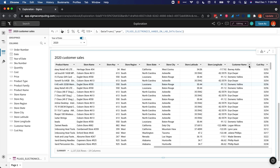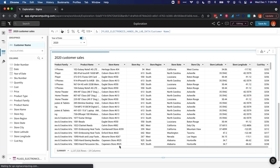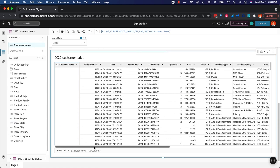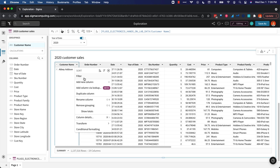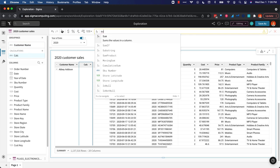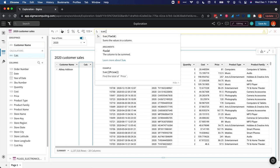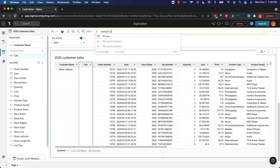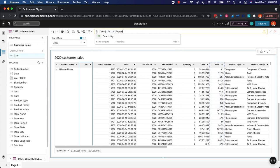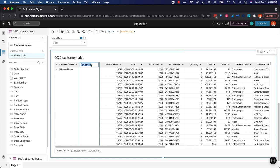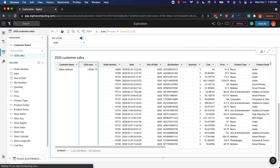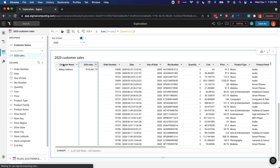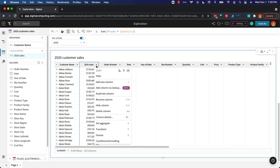Next I want to group on my customer so we can get a total per customer. I'm going to add a new column and leverage a simple Excel-like formula. We'll do the sum of the price times the quantity and we'll call that 2020 sales. Format that as currency and I'll collapse my customers. Last thing I want to do is sort descending.